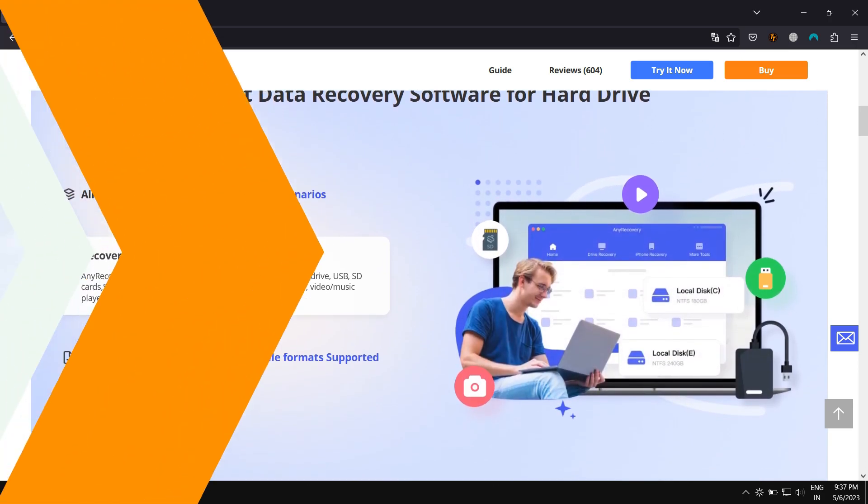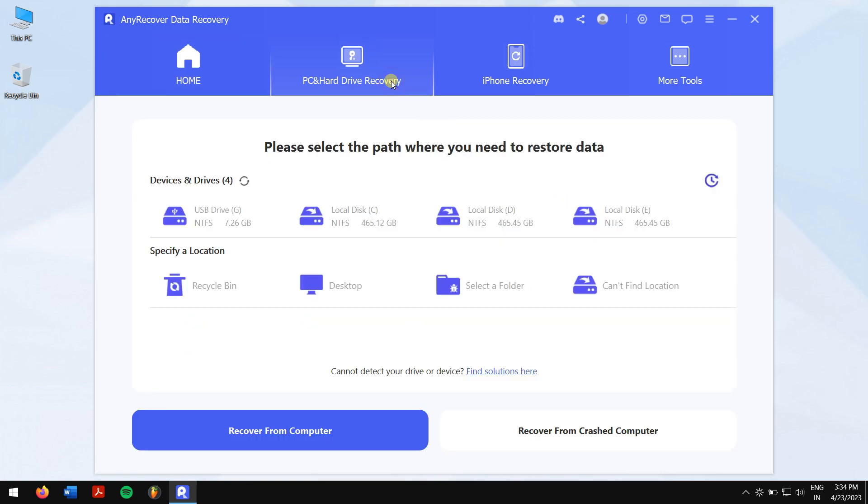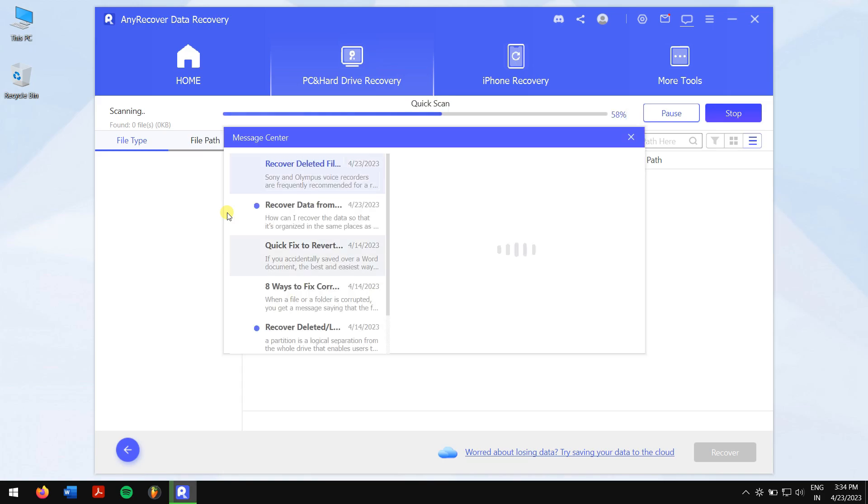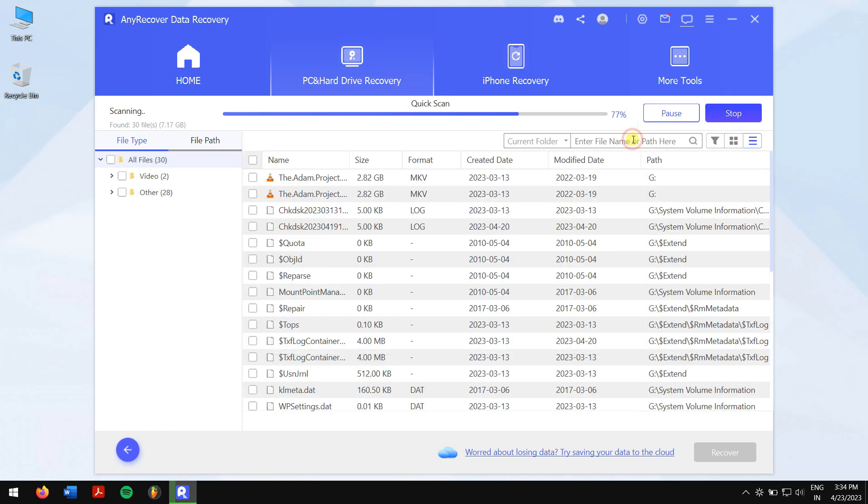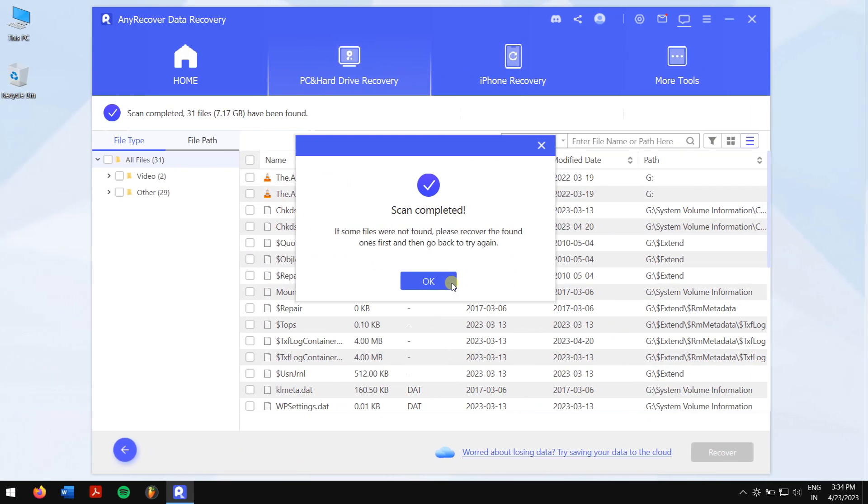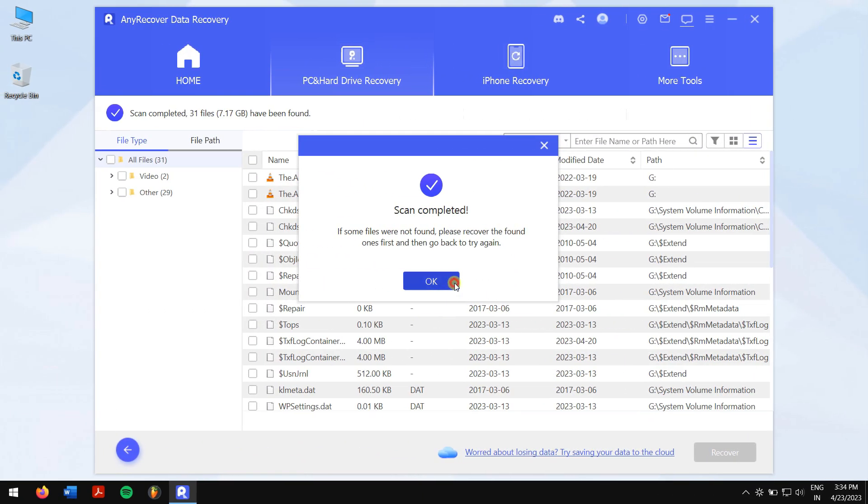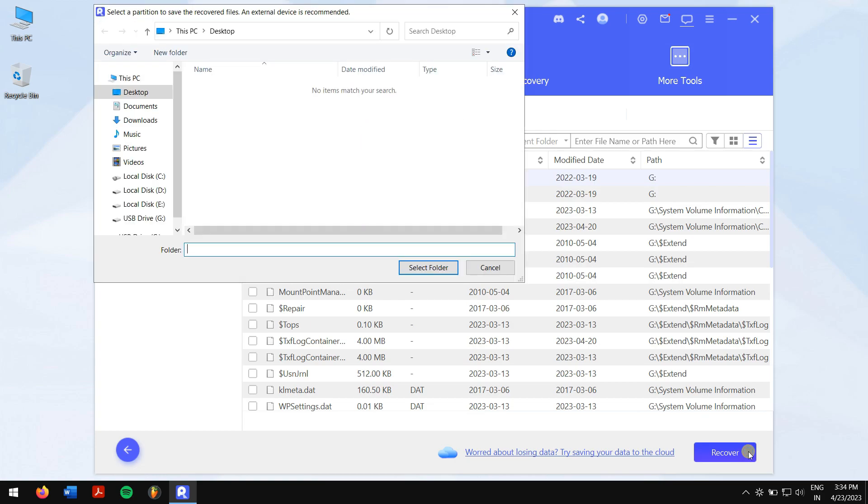After downloading and installing, run AnyRecover. Click on PC and Hard Drive Recovery. Now click on the hard disk where you've lost the files from, and AnyRecover will automatically scan your drive for all the files that were inside. After the scan, select the files that you want to recover and click on the blue Recover button. Select the location where you want to save your recovered files, and you're done.